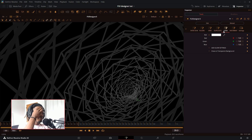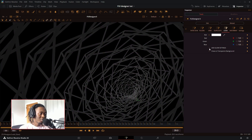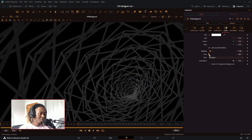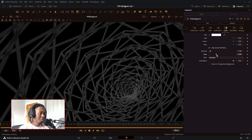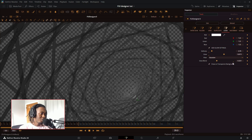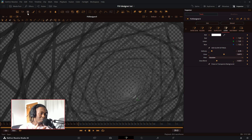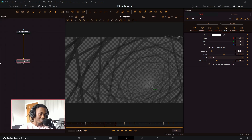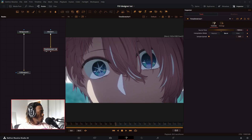Next you have the look tab. You can change the color of the lines to whatever you want, add glow which is just a regular soft glow, and then there's draw on a transparent background which will ignore whatever media you put into the FUI Designer node and just make it transparent.